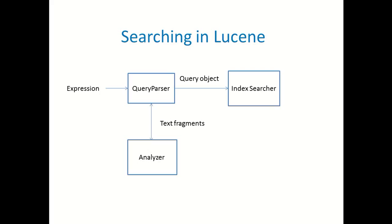Now that we are done with creating the index, the last and the most important thing is to search the data that we have indexed.